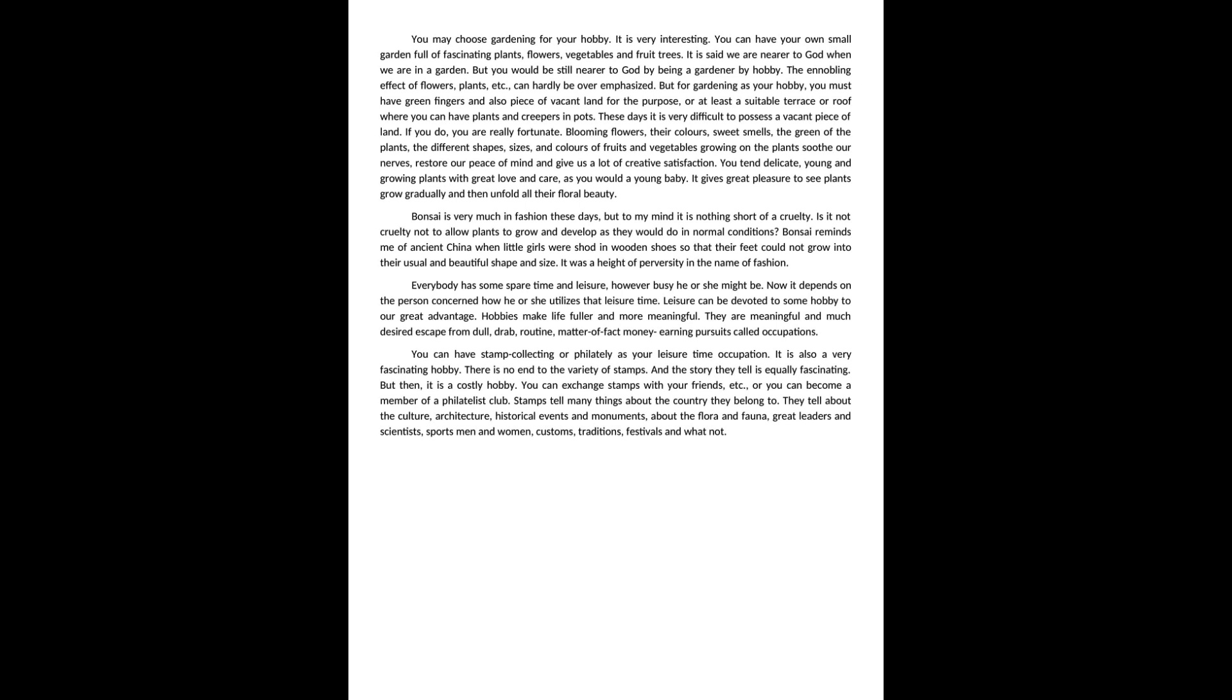They restore our peace of mind and give us a lot of creative satisfaction. You tend delicate, young and growing plants with great love and care, as you would a young baby. It gives great pleasure to see plants grow gradually and then unfold all their floral beauty.